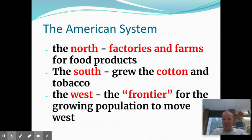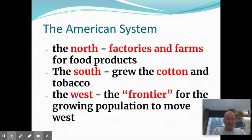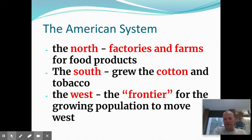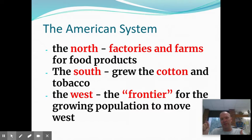In the North we have what we call the American System. The North had factories and farms, the South had cotton and tobacco, the West had the frontier for the growing population. As people moved to the West, if they came from the South they'd probably take slavery with them; if from the North, they probably wouldn't. So you extend across the country — in the Missouri Compromise, slave states to the south and free states above. On the screen the red items are the really important things, so make sure you have those in your notes.